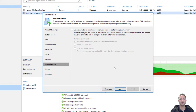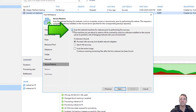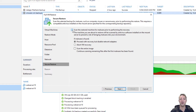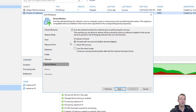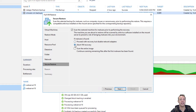Before we do the VM restore we're going to do a scan for any malware that exists within the virtual machine. To do that we select the option: scan the restored virtual machine for malware prior to performing the recovery. To do this you must have some antivirus or malware scanning software installed on your server. By default most servers have Windows Defender, so that's the one it's going to pick up in this lab to scan for any malware before restoring. You then have a few options if malware is found: proceed with recovery but disable the network adapters, or abort the VM recovery. I'm going to select abort VM recovery if any malware is found.